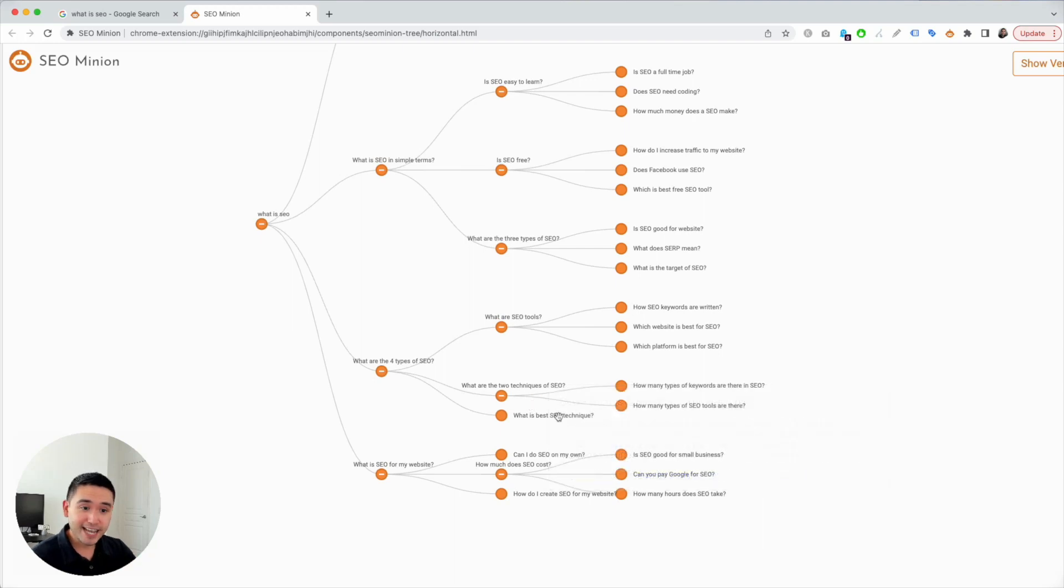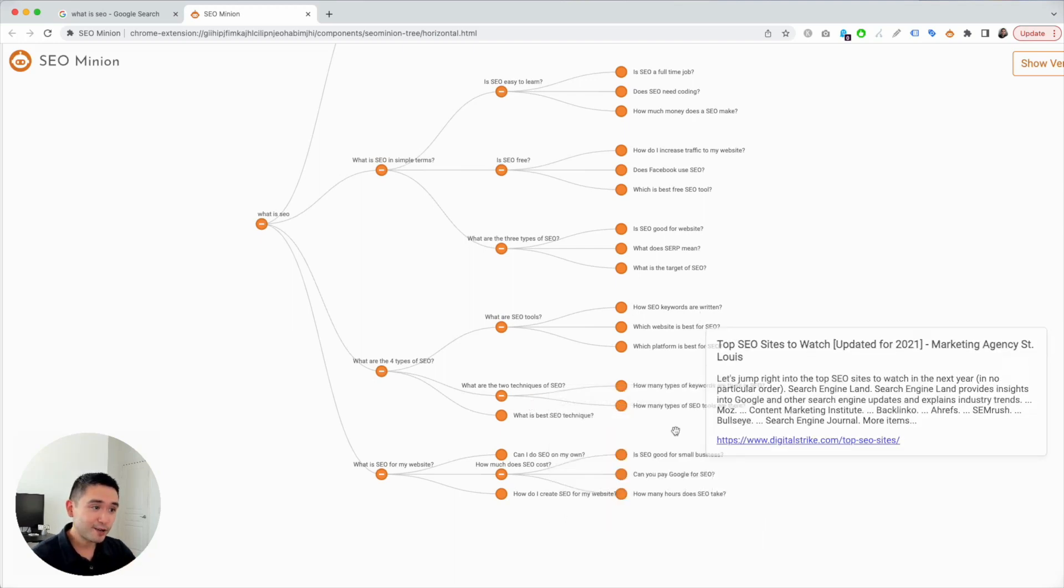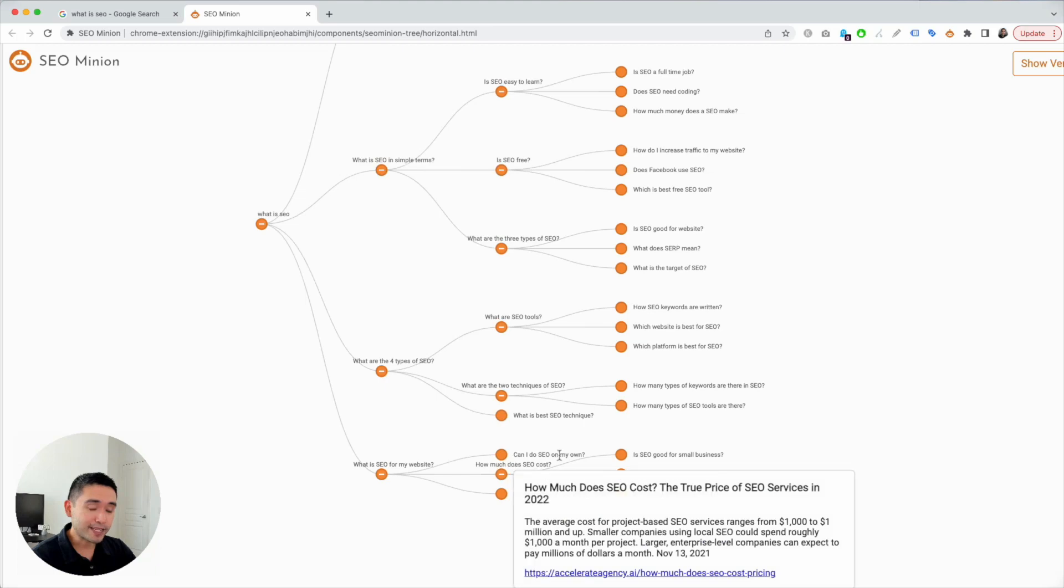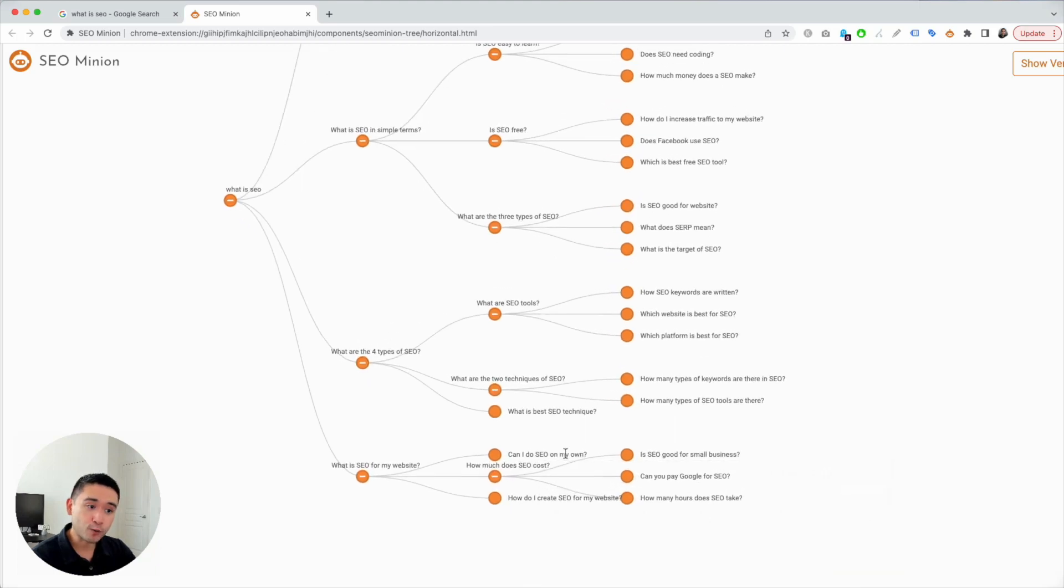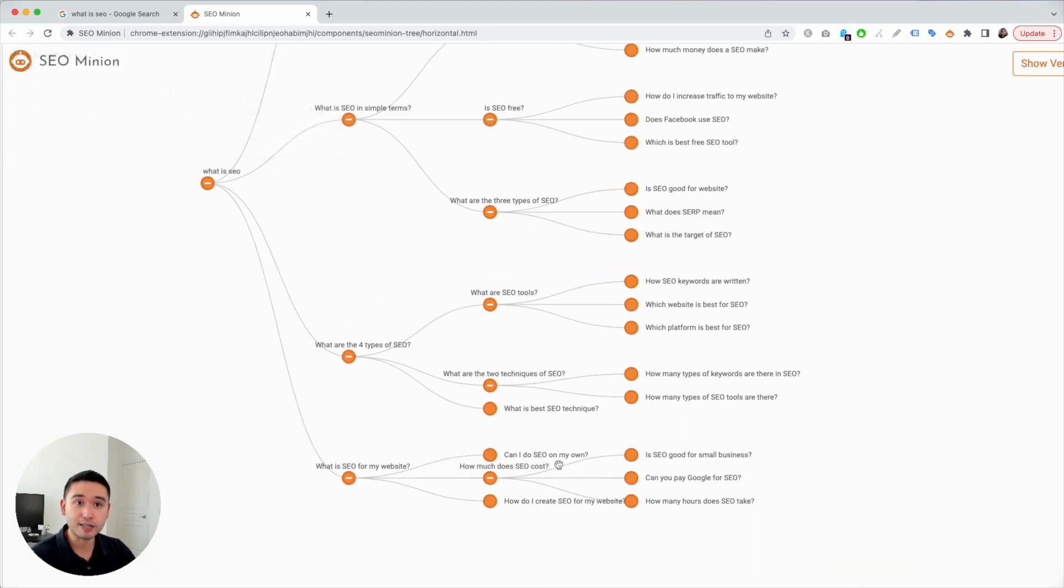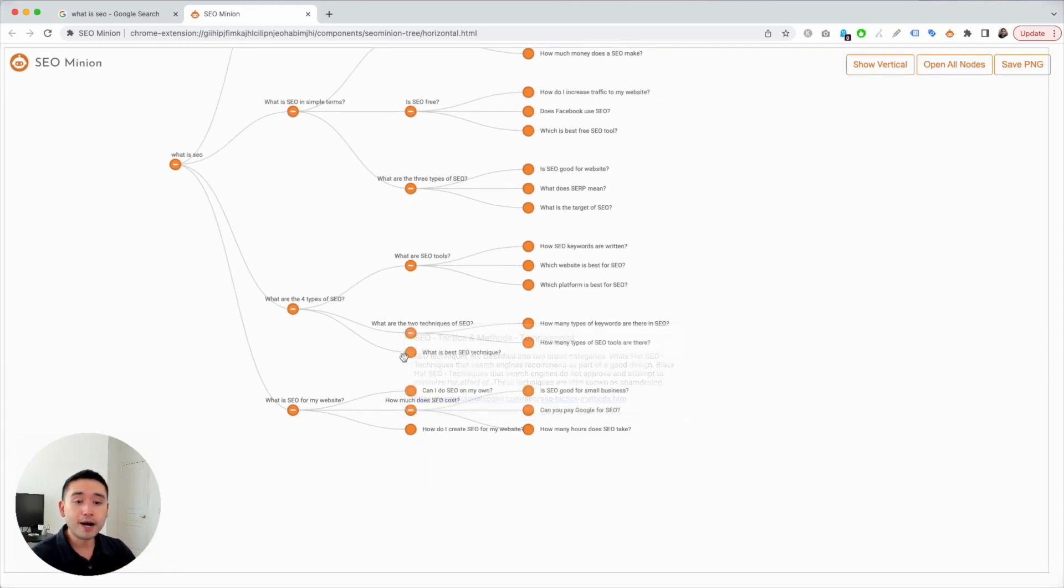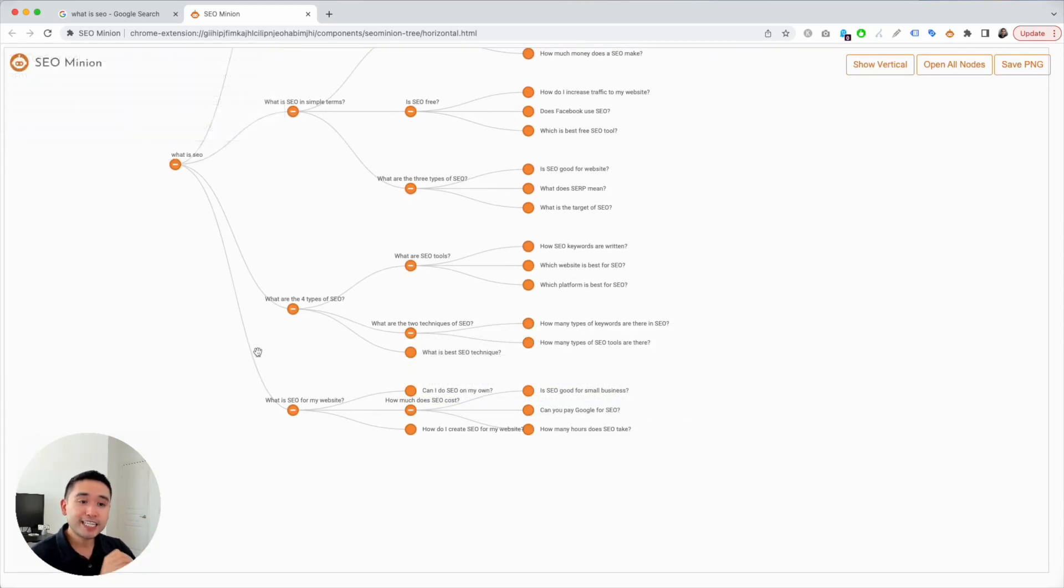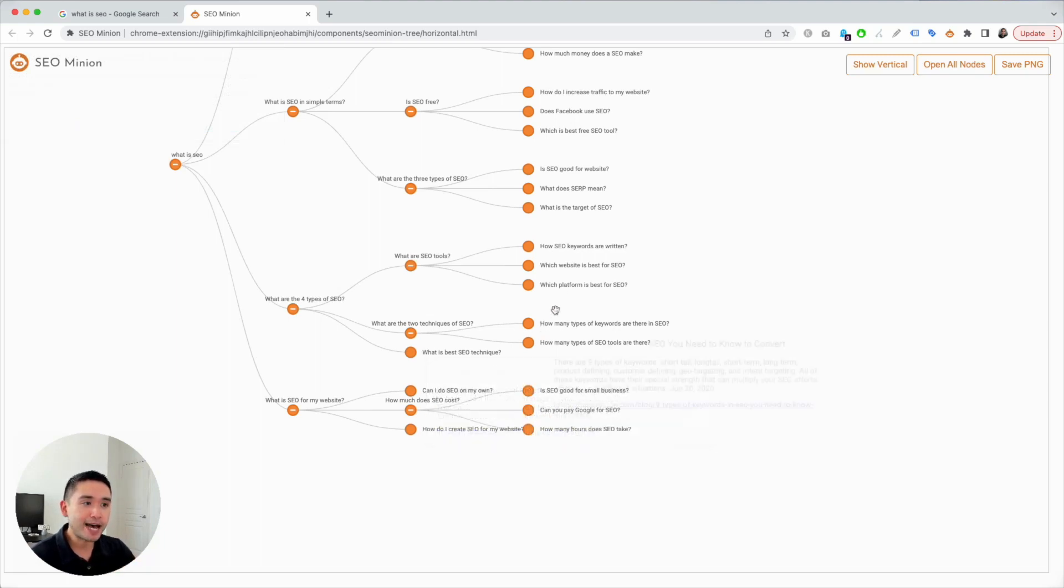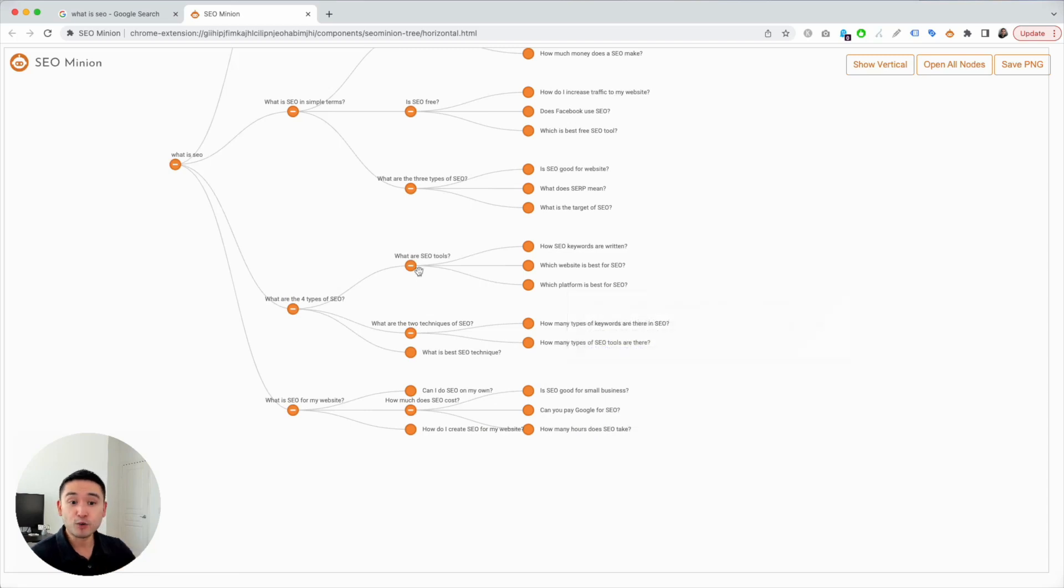SEO techniques - we can even talk about can you do SEO on your own, how much does it cost. You could create a very robust long-form piece of content and you can even create additional pieces of content as well.